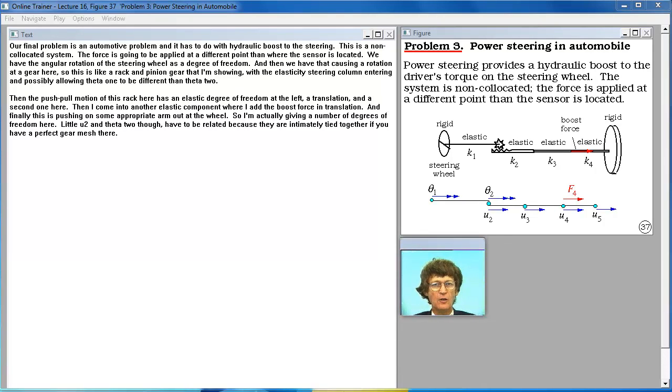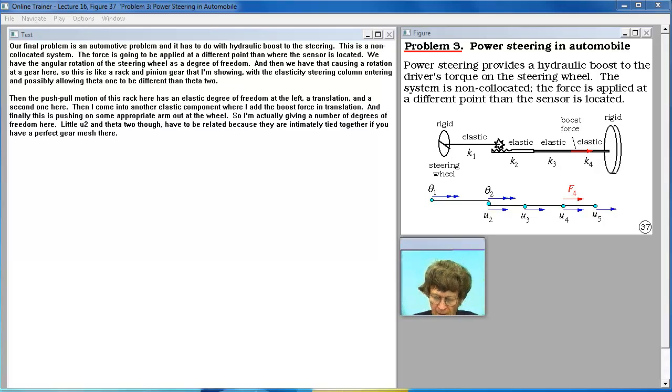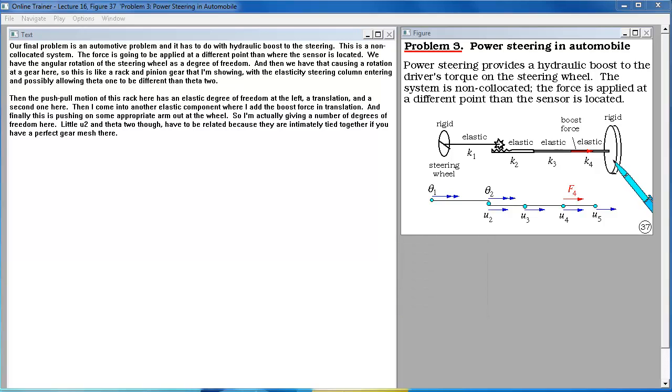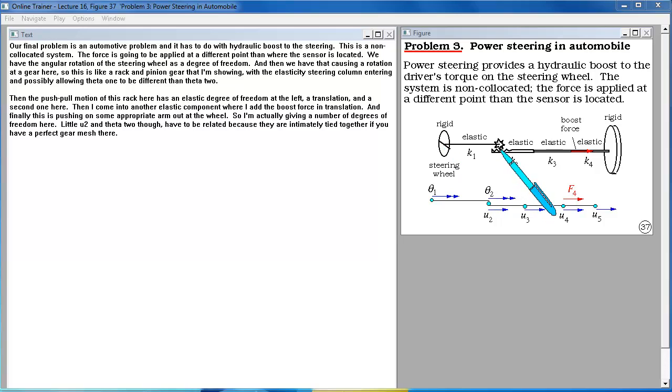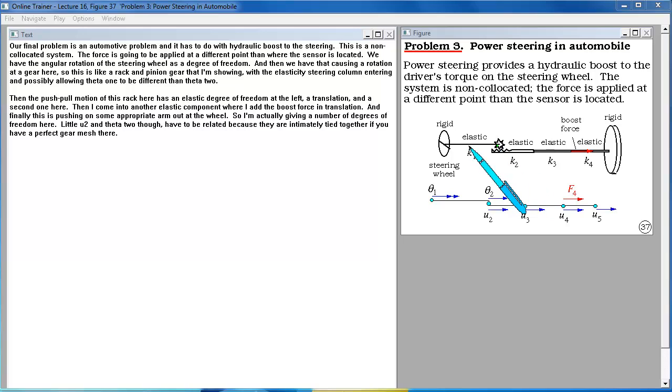Our final problem is an automotive problem and it has to do with hydraulic boost to the steering. This is a non-co-located system. The force is going to be applied at a different point than where the sensor is located. We have the angular rotation of the steering wheel as a degree of freedom. And then we have that causing a rotation at a gear here. So this is like a rack and pinion gear that I am showing with the elasticity of the steering column entering and possibly allowing theta 1 to be different than theta 2.